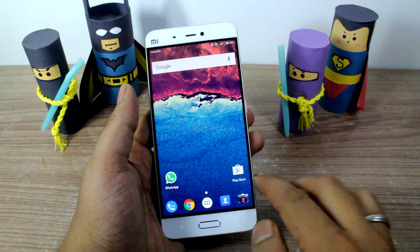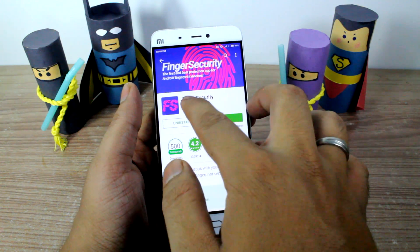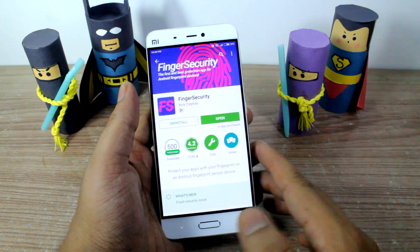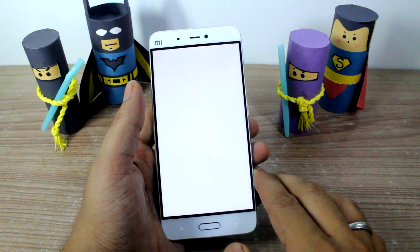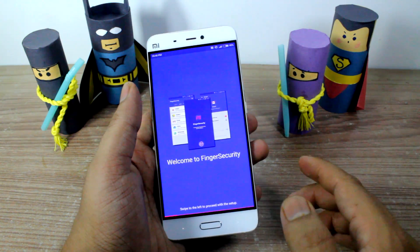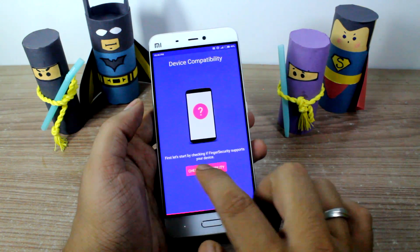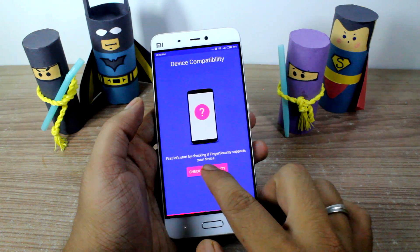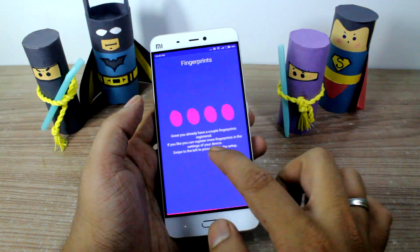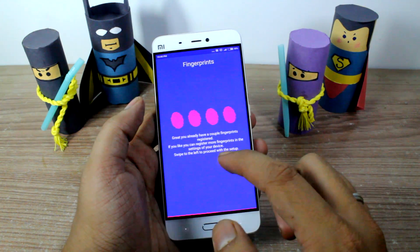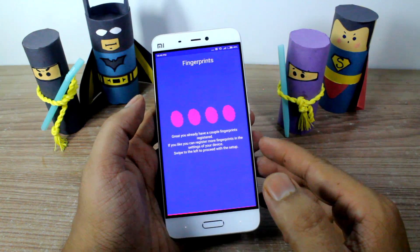Now, open up the Play Store and download an app called Finger Security — it's a free app and I'll give you the links in the description of the video. Once you open it up, it will take you through the initial walkthrough where it will ask you to check the compatibility, and the Mi 5 is in fact compatible. It will also ask you if you've already added a couple of fingerprints.